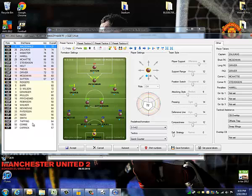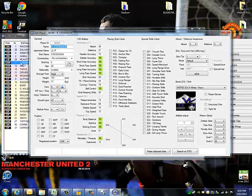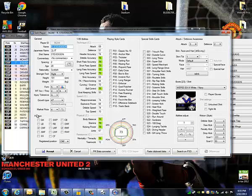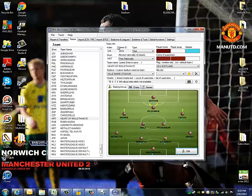Hit Edit and this brings up the squad list as well as the formation. You can edit the formation, the tactics, the set piece takers — all those things. You can even double-click on a player, like Ryan Stevenson, and edit that player's stats to represent a player who actually plays for that club, or you could just rename the teams and leave the default players there.